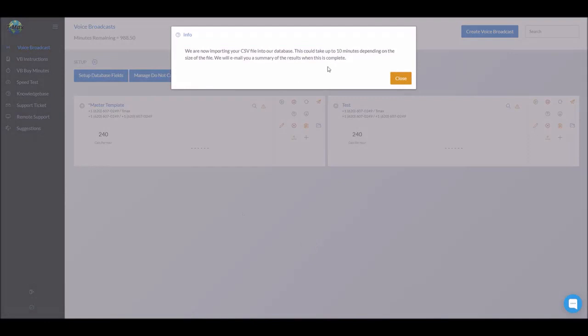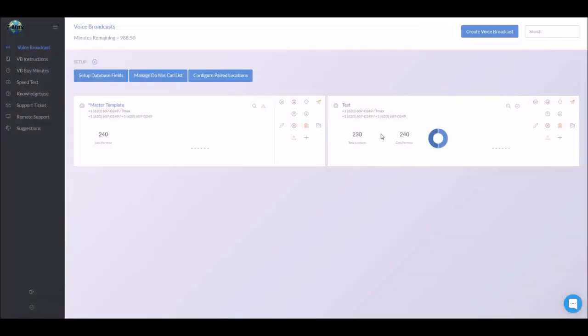It does say it could take up to 10 minutes depending on the size of the file. However, it doesn't take that long. And if you notice in the background, it's already generated a report for us. And you will also receive an email.